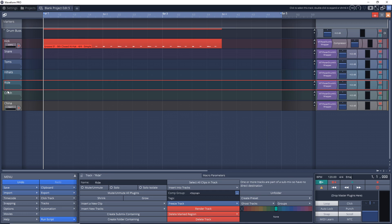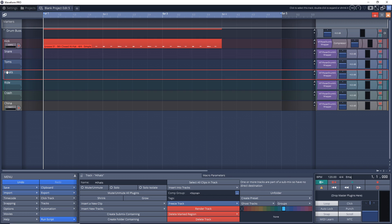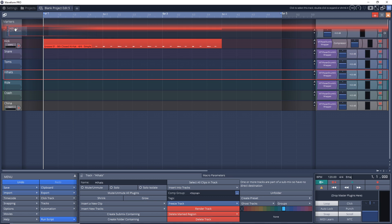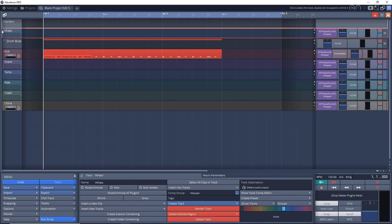Now sometimes you might want to have a separate bus for your symbols, and for your drums. So to separate these, if you already have them in your drum bus, you would just click and bring it up out of your drum bus like that.